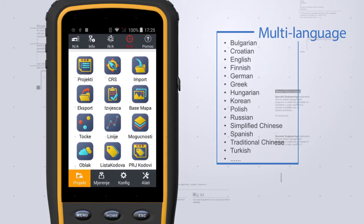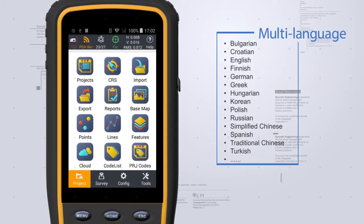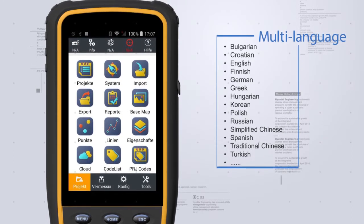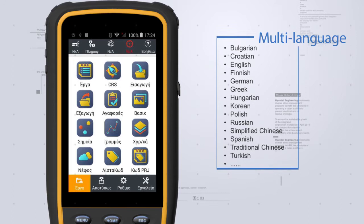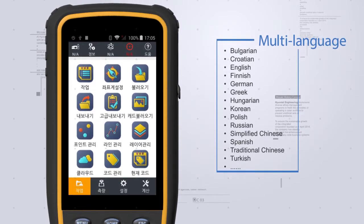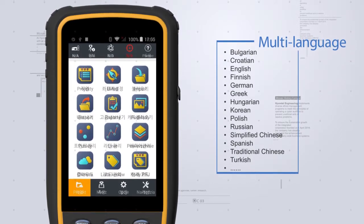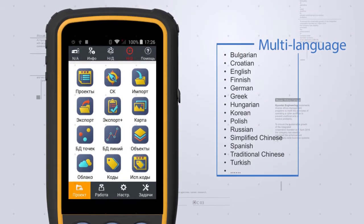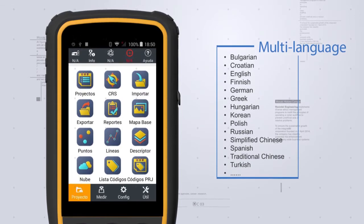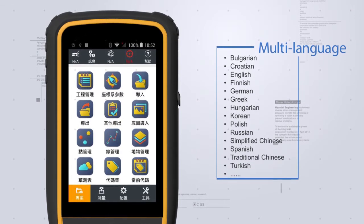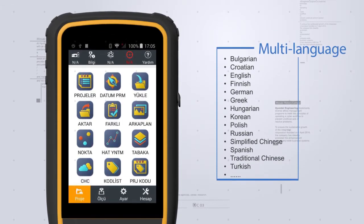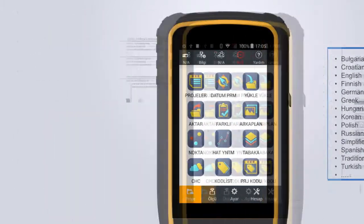Landstar 7 now supports multiple languages, including Bulgarian, Croatian, English, Finnish, German, Greek, Hungarian, Korean, Polish, Russian, Simplified Chinese, Spanish, Traditional Chinese and Turkish. More languages are still being added.